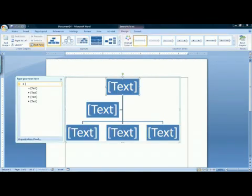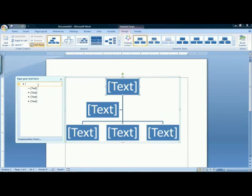And this will give you a sample organization chart with a text window to enter in some text.